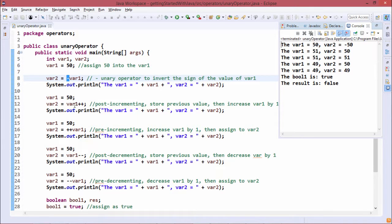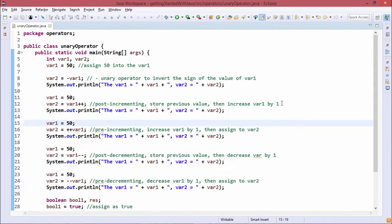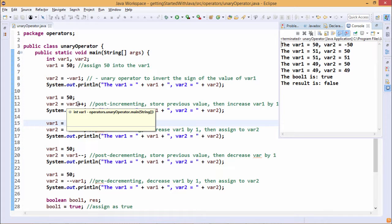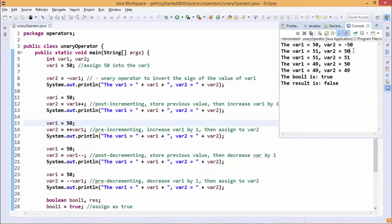Next, var1 is equal to 50 and var2 is equal to var1 plus-plus. The plus-plus operator is a unary operator requiring only one operand, that is var1, and here we are doing post-increment. That means it will first store the value, then increment var1 by 1. So var2 gets the previous value of 50, and then var1 gets incremented to 51. The output confirms var2 is 50 and var1 is 51.